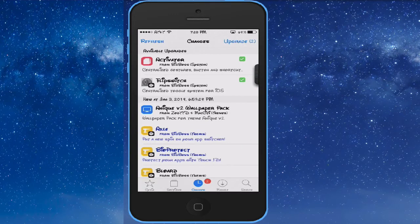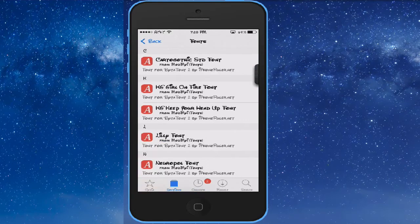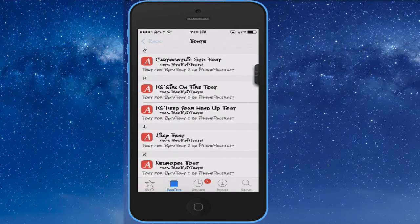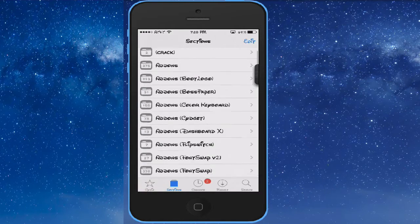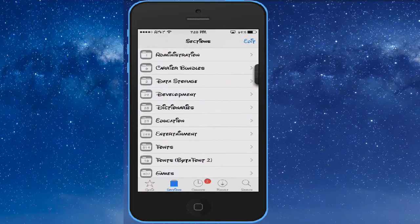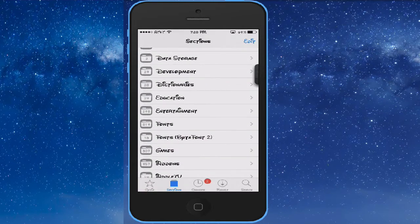Once you respring, you want to get a font for it. Go to Sections and scroll down to Fonts, but not just any fonts. You want to make sure it says 'Font for ByteFont 2,' which is right here.